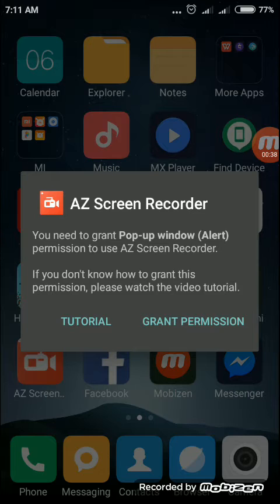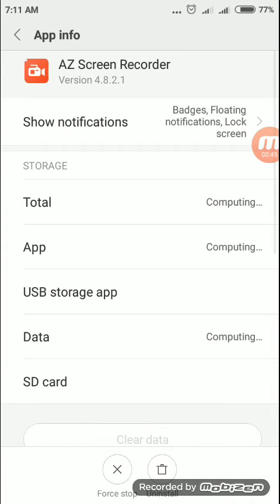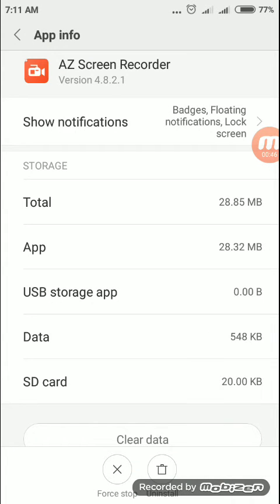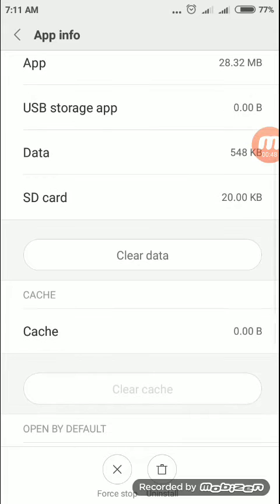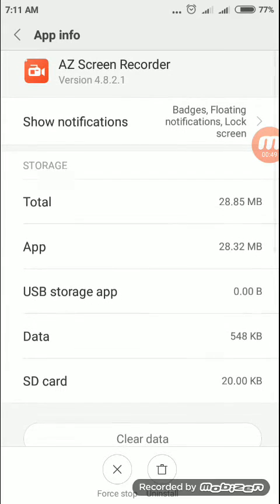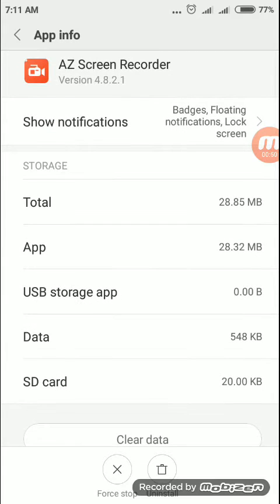There is also a video to get help. Now to grant permission, tap the grant permission button, then scroll down — you will switch to the app info, the AZ Screen Recorder app info.